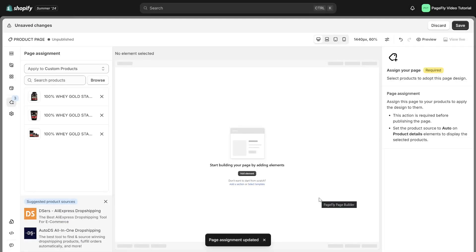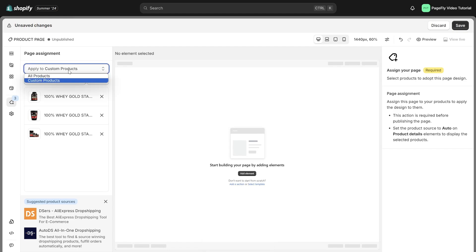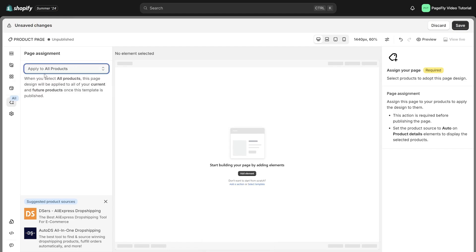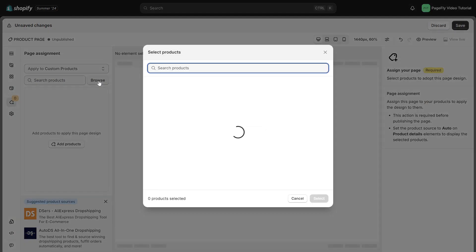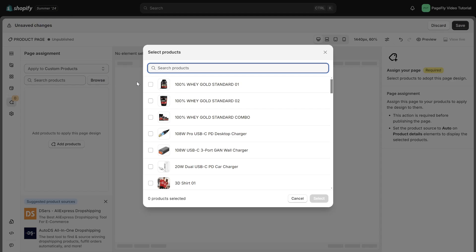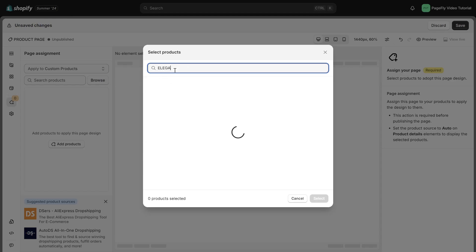If you want to assign the PageFly product page for all product pages on your store, choose all products. If you want to assign the PageFly product page for specific product pages, click the browse button and select products from the products list.